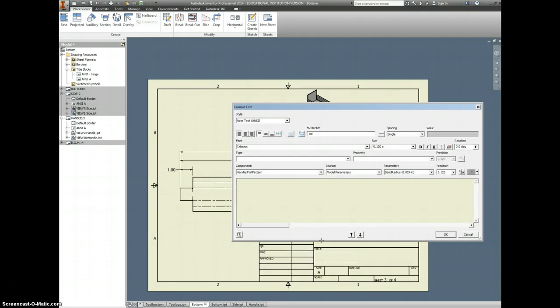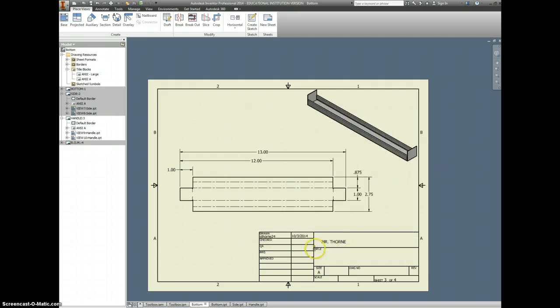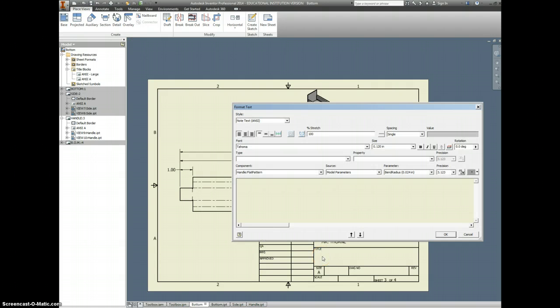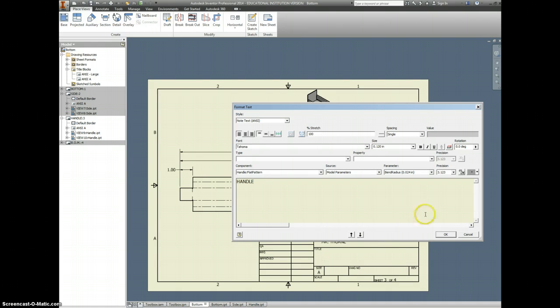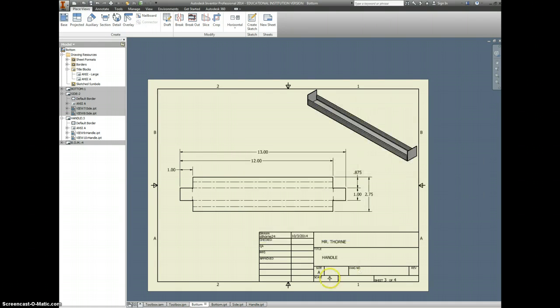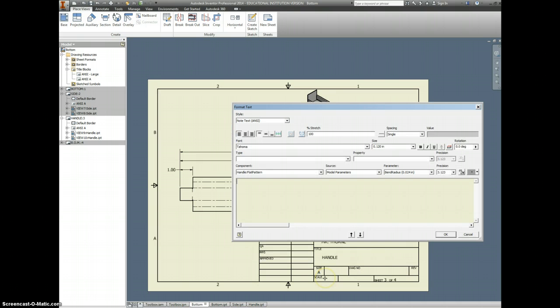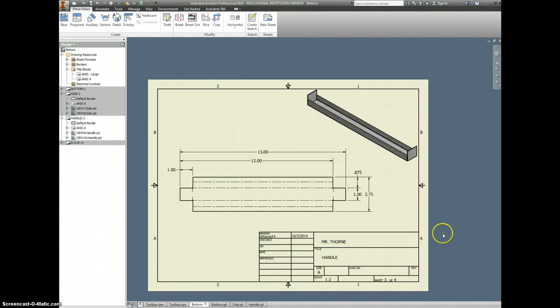We just have to autograph it. And, for the title, we'll put in handle. I didn't know if I spelled handle right. Scale on this, we said, is half scale. 1 to 2.